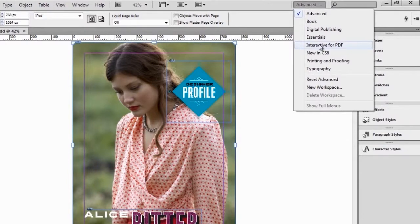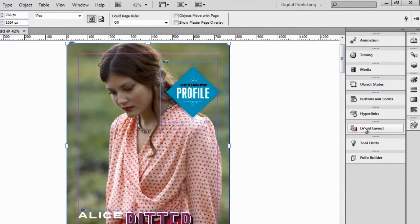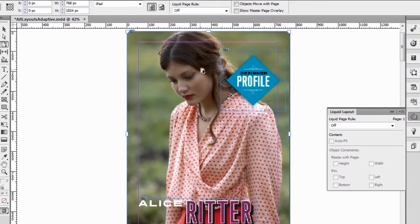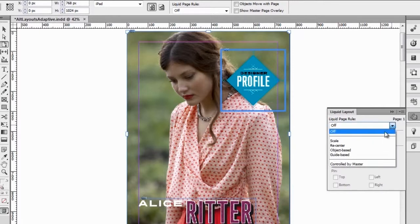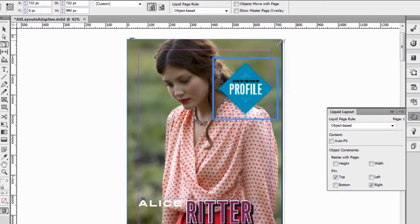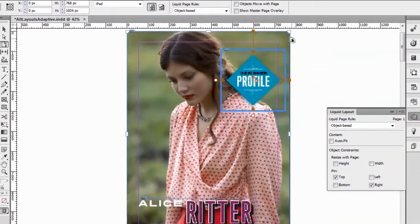Let's move over here to the digital publishing workspace, where we see that we have a new liquid layout panel. There are various ways that we can apply liquid layout rules to objects on a page. Let's use the panel for this. Simply by selecting objects, I can pin those objects to specific areas of the page. I can choose a liquid page rule and set this one to object-based, and I will pin it to the top right of the page. We can see that the object is now pinned there, and with my page tool selected, I can move that page and see how that object actually moves around as the page resizes.